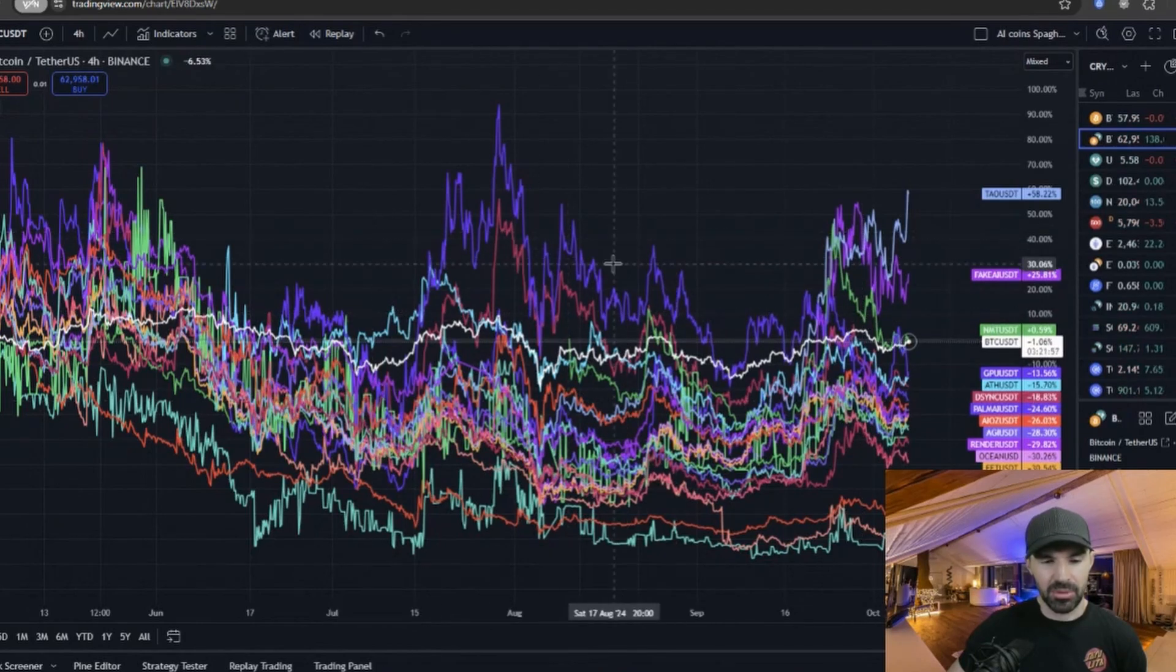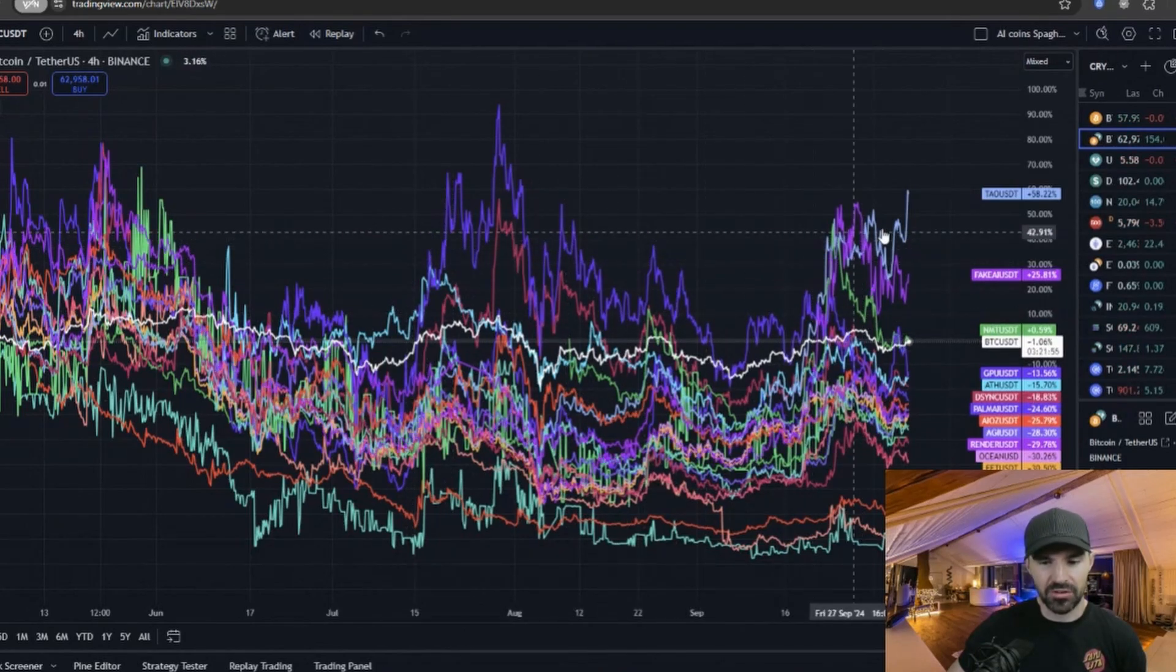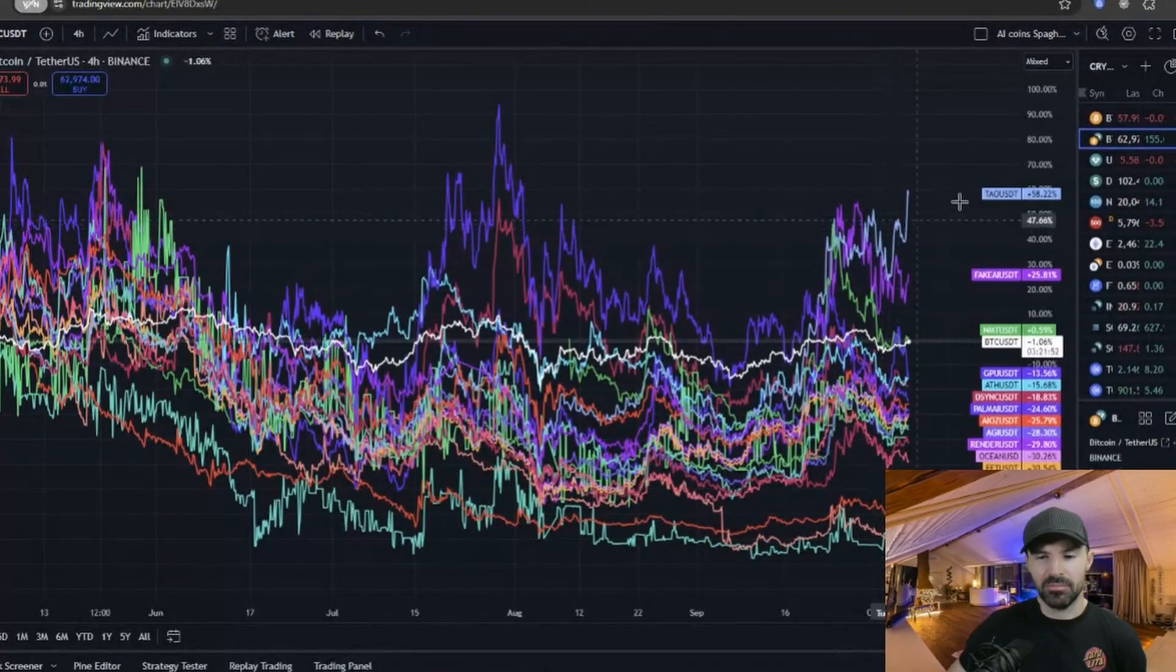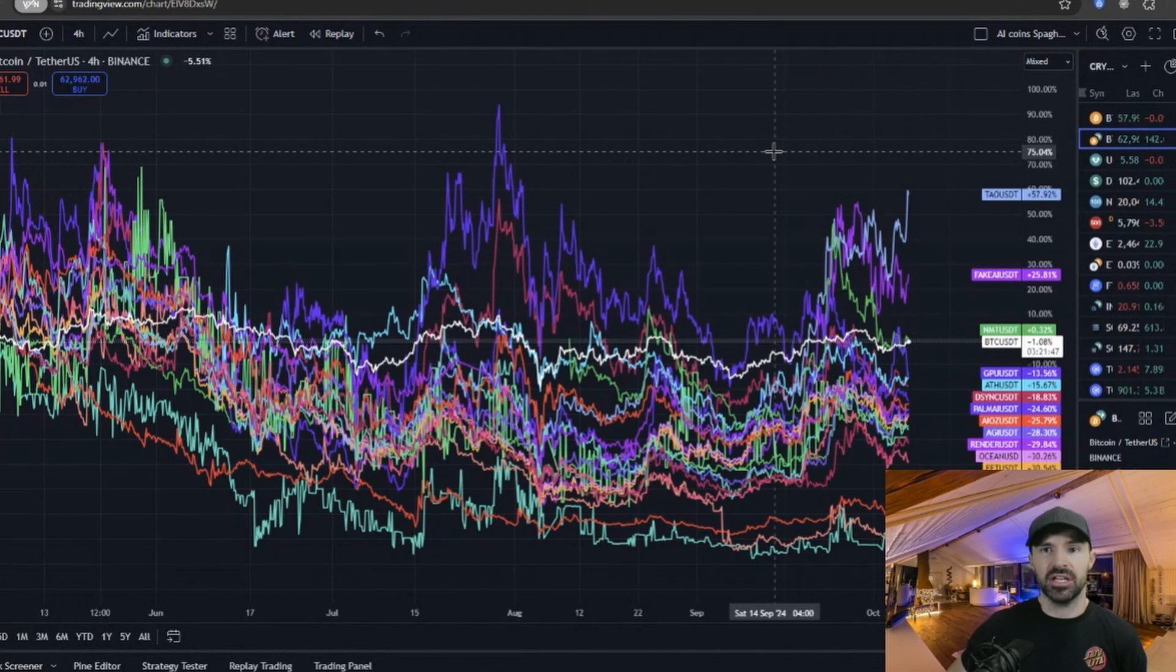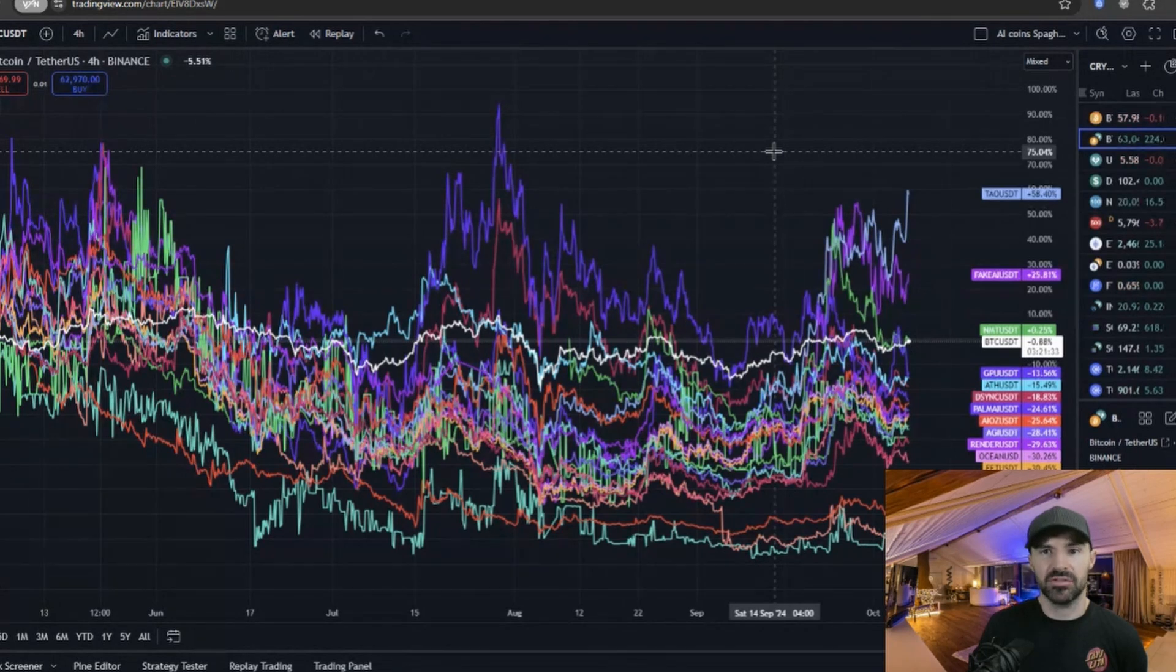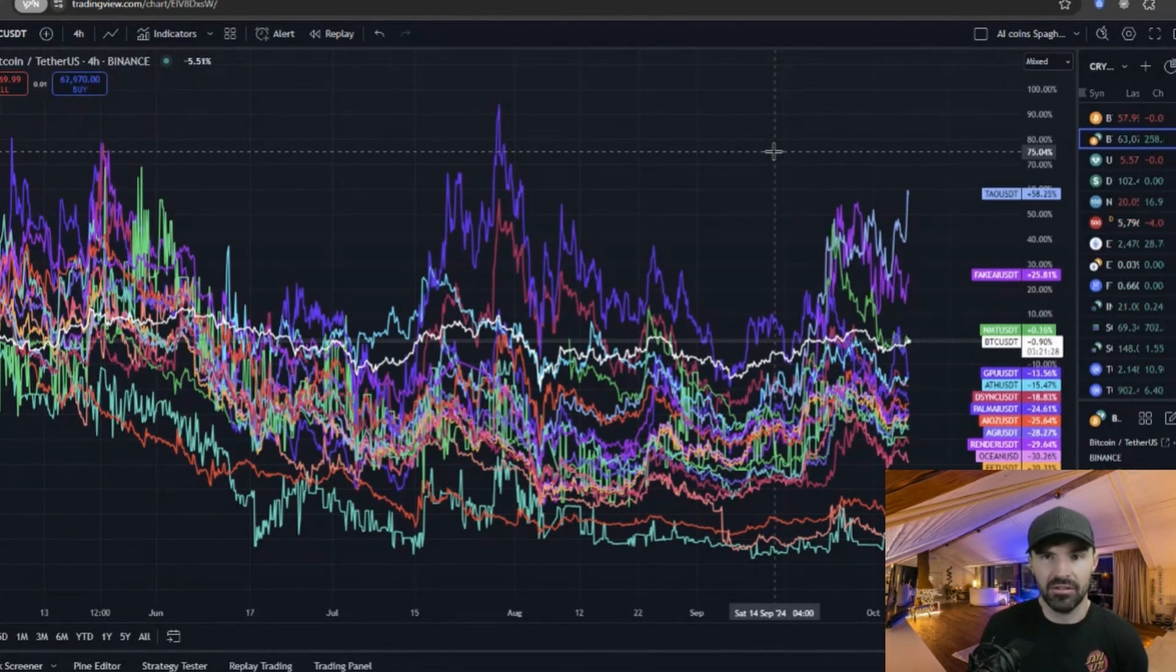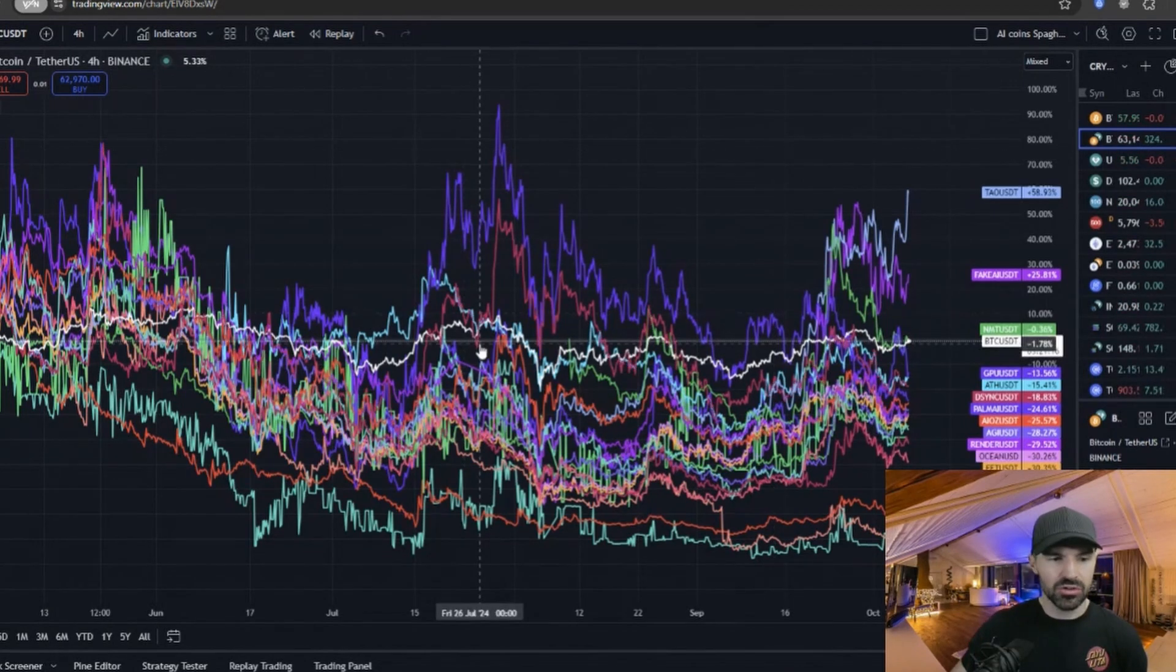What we have here is Bitcoin in white, a combination of Bitcoin compared to a load of different AI crypto coins. Now I have made spaghetti charts for many different categories, different narratives in the crypto sector. I have chosen AI, DeFi, and memes. You can make spaghetti charts for any narrative—it can be just coins that you have on your watch list. Essentially what it does is tell you which coins are showing better relative strength.